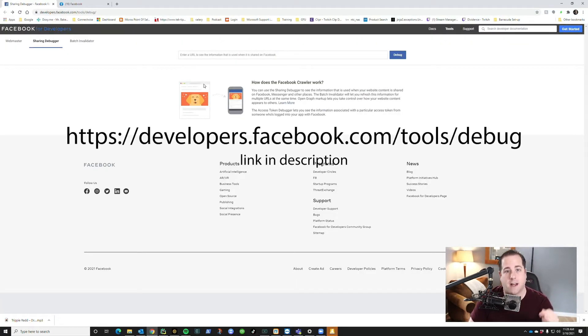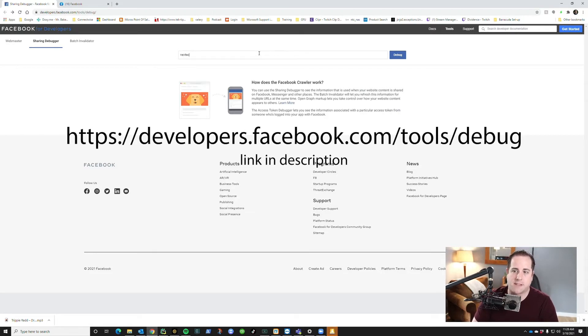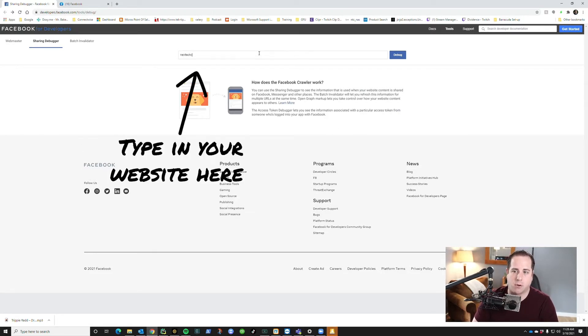So at this point, what we do is we go to a website - it is developers.facebook.com. And what you do is you type in your website, whatever website you're trying to get to pull.